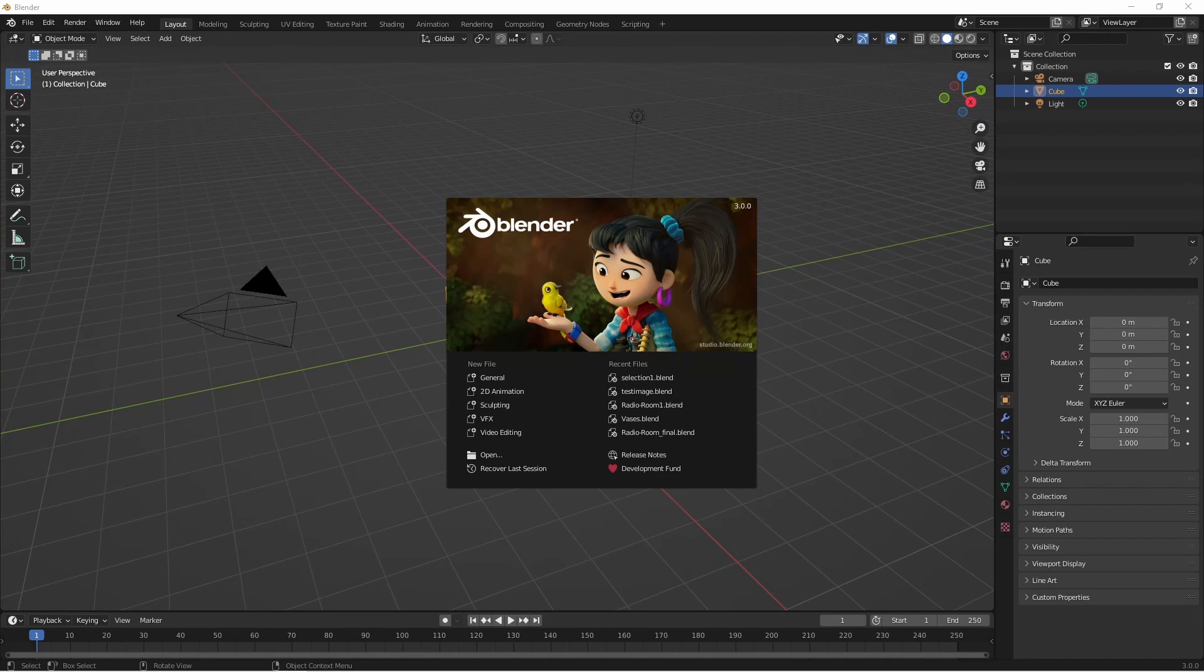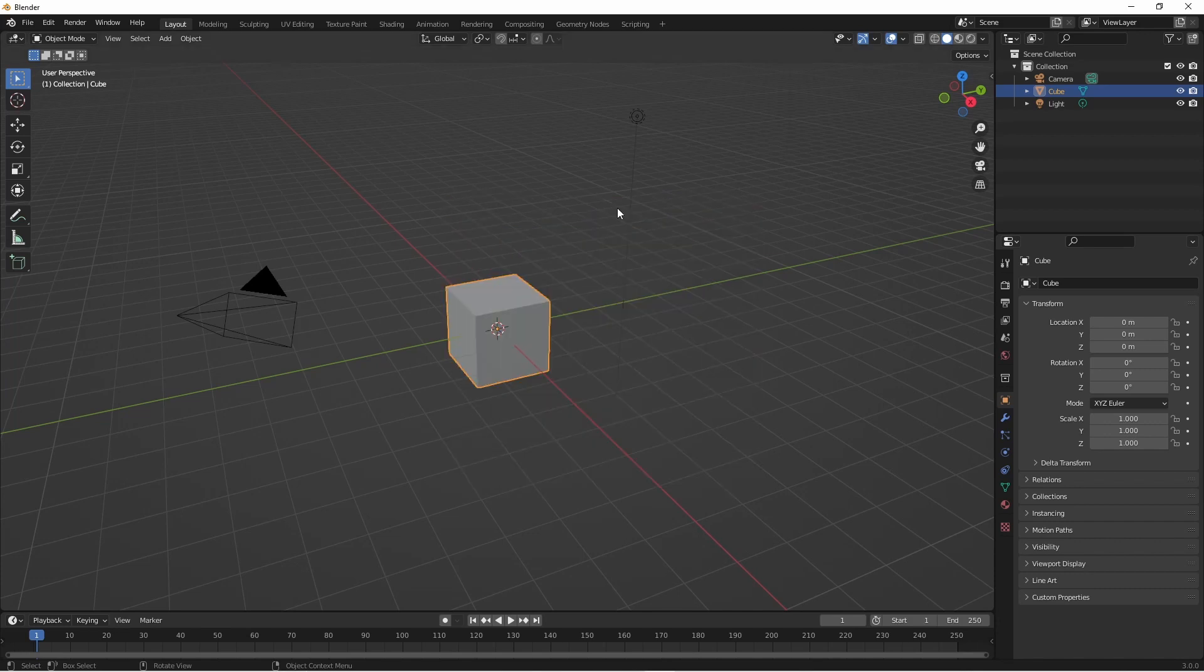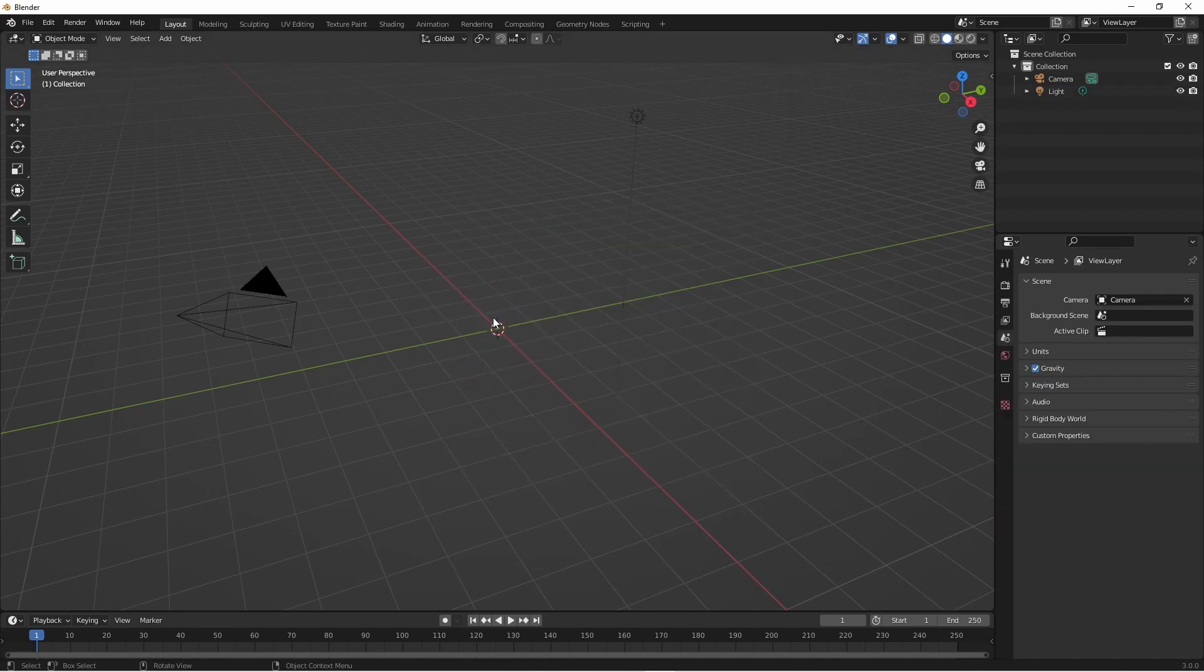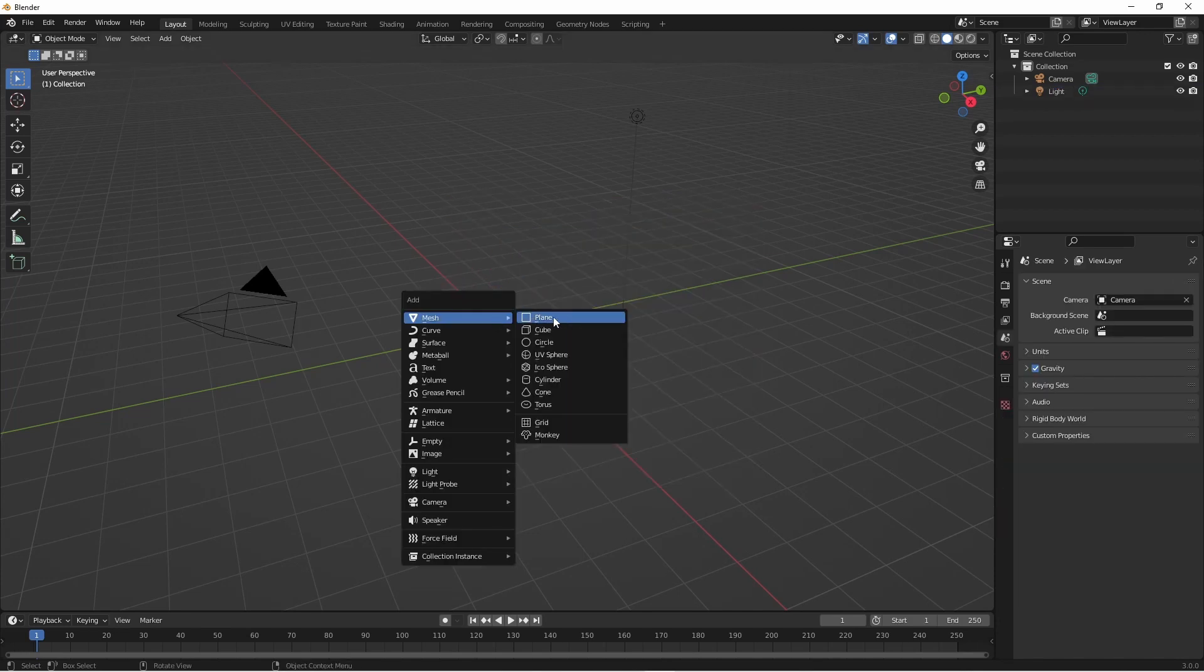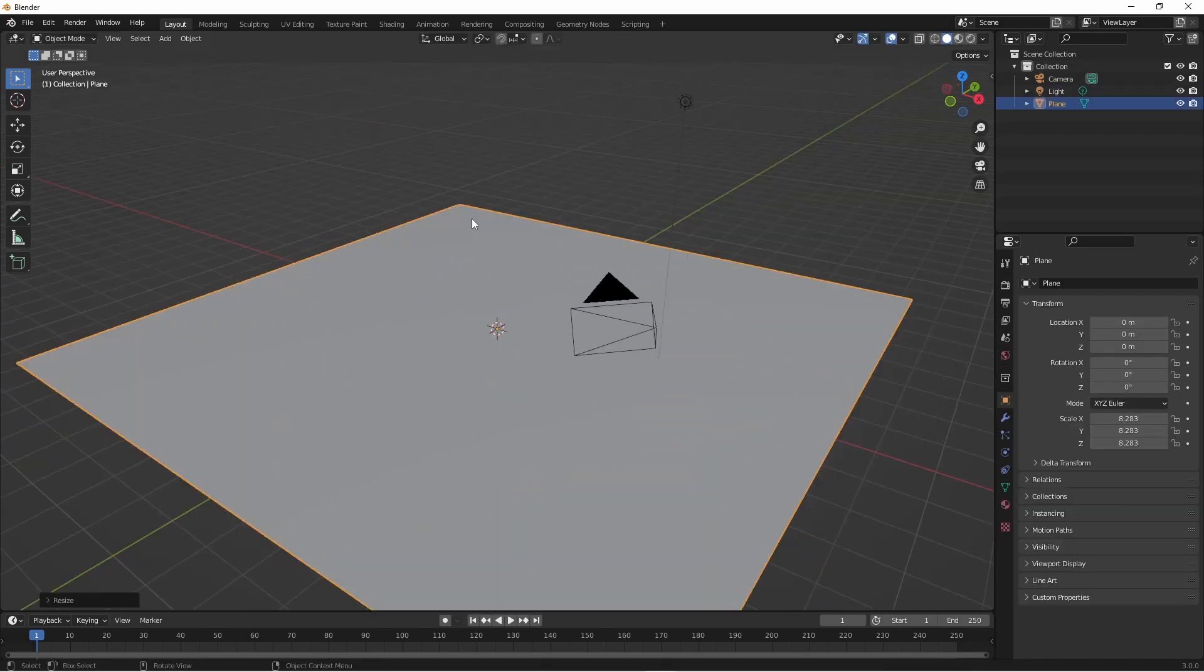Alright, for this one I'm going to be using Blender 3.0. You can download it at blender.org. This is the newest stable release. To start with I'm going to delete my default cube and add a ground plane. And now we have a place to work.